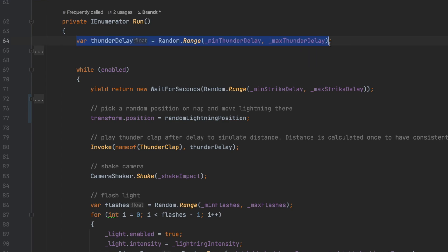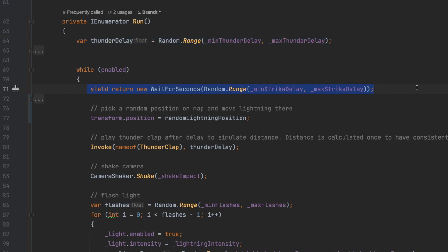At the start of the coroutine, we'll do a one-time calculation for the thunder delay, which will simulate how far the player is from the lightning strikes. For each iteration of the while loop, we'll wait a random amount of time for the next strike to begin.